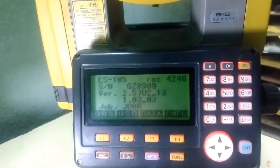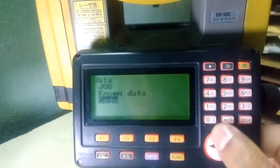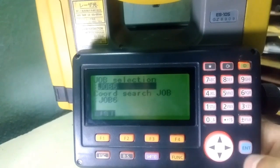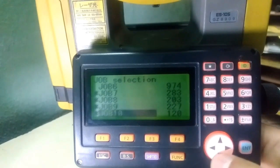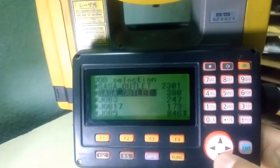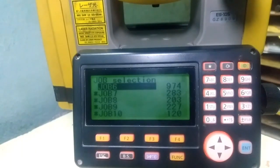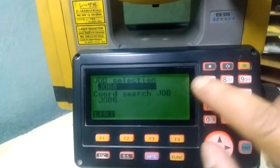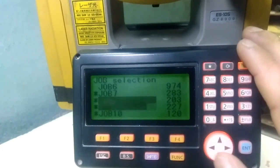Now for setting up the station and creating a file, we need to go to Data. I press Data, and under Data there is a Job menu. I go to Job, then Job Selection. Here is the list option — going to List will show you the available jobs on this device. The detail beside each job shows you the number of coordinates stored in the respective file.